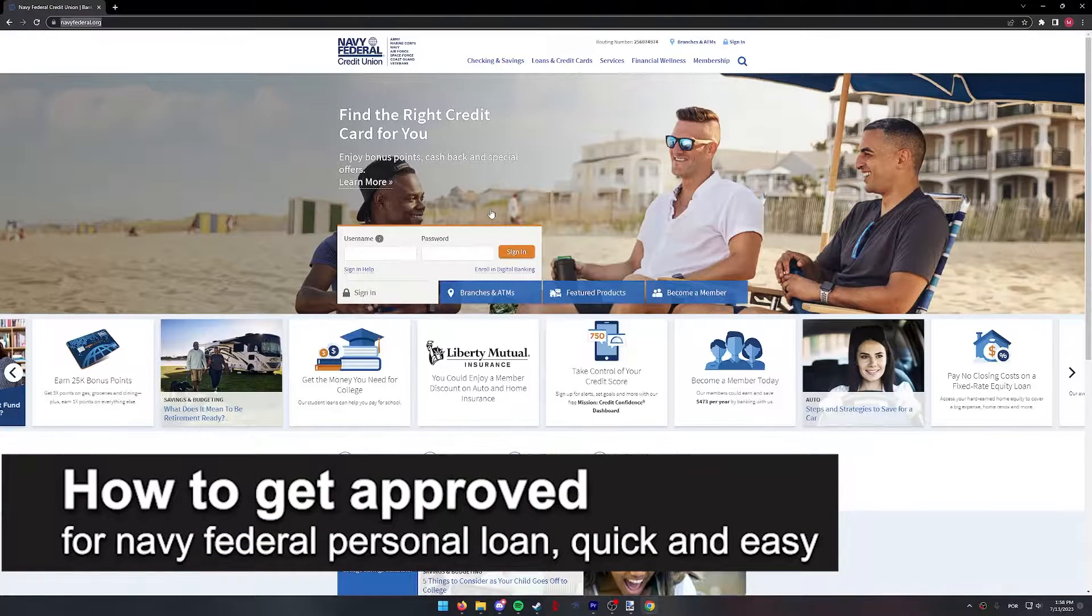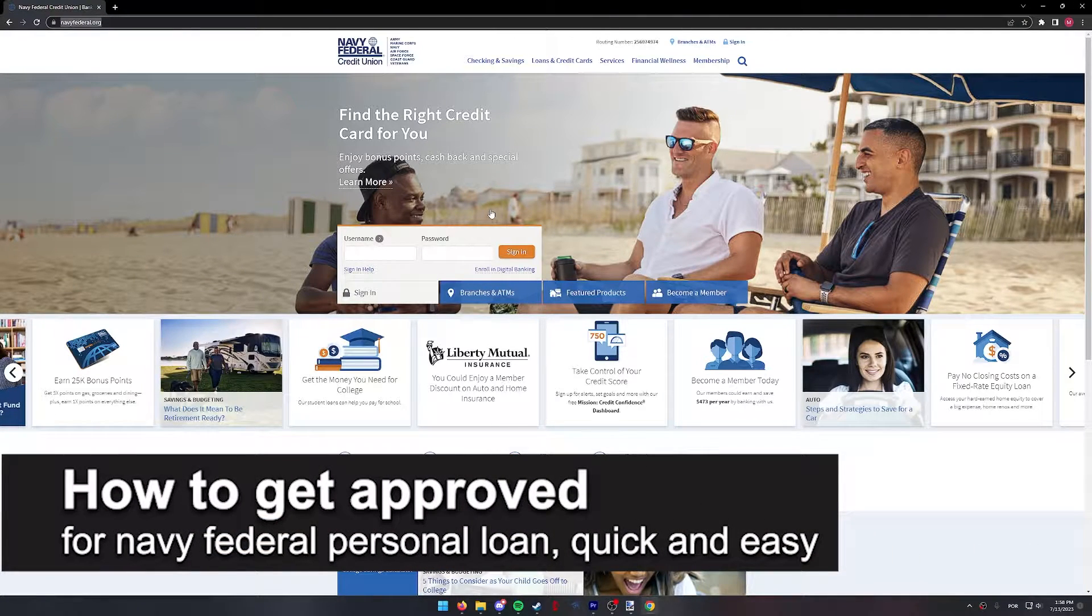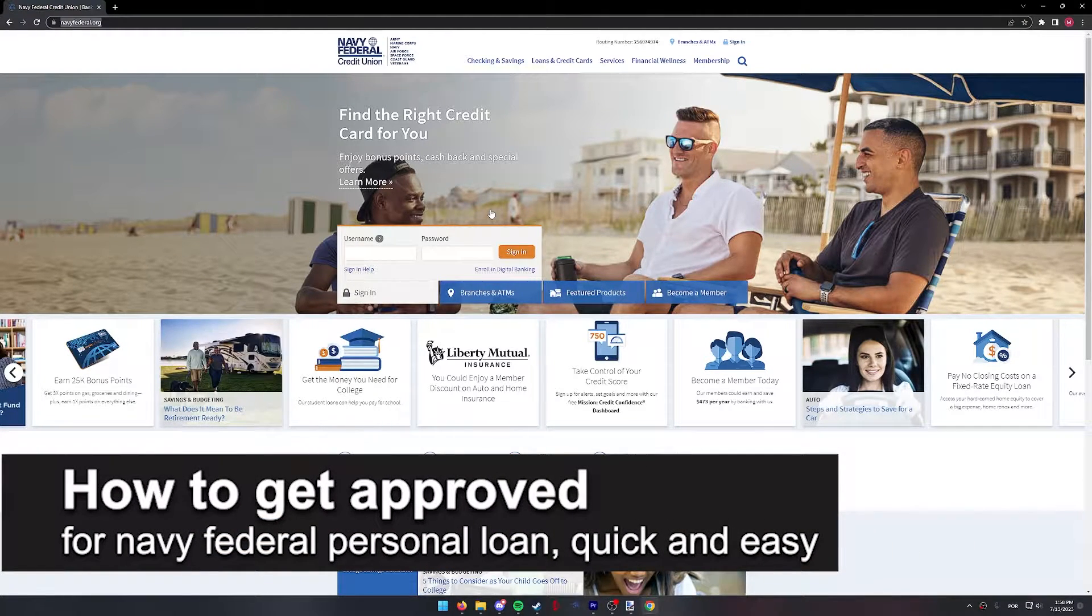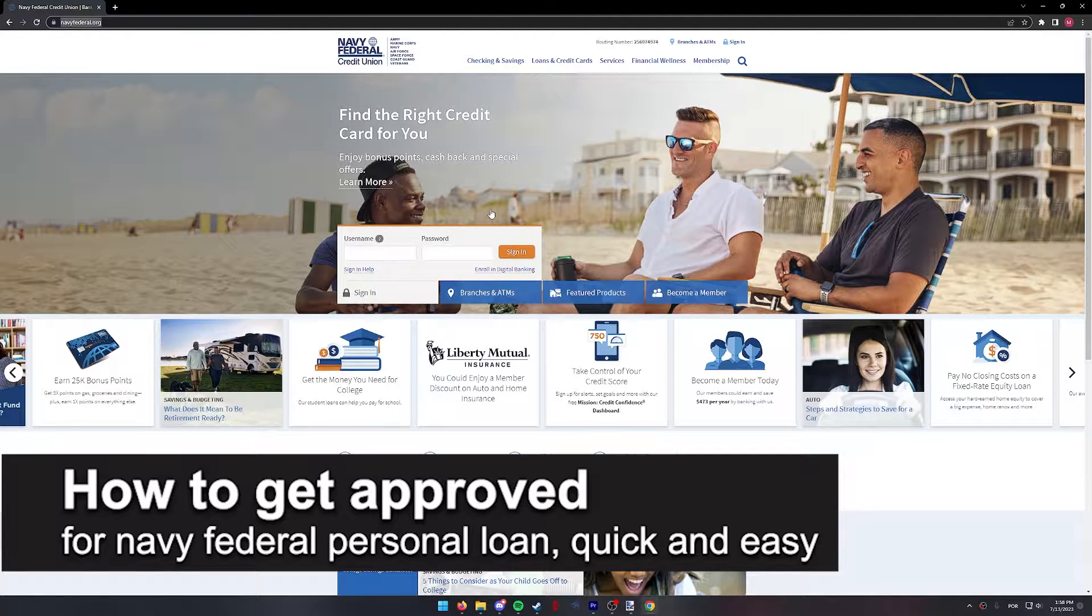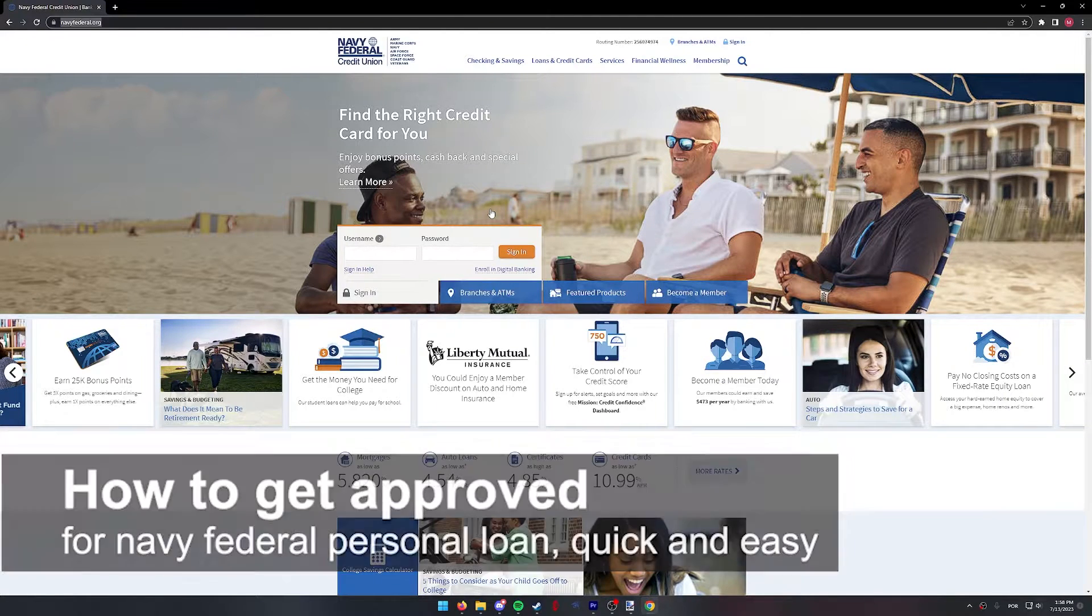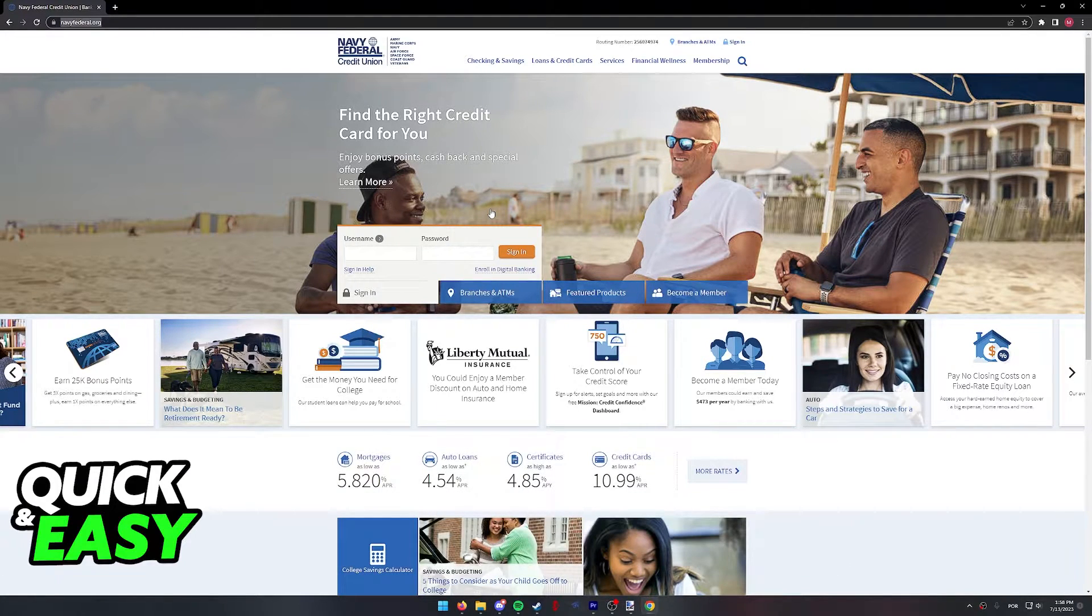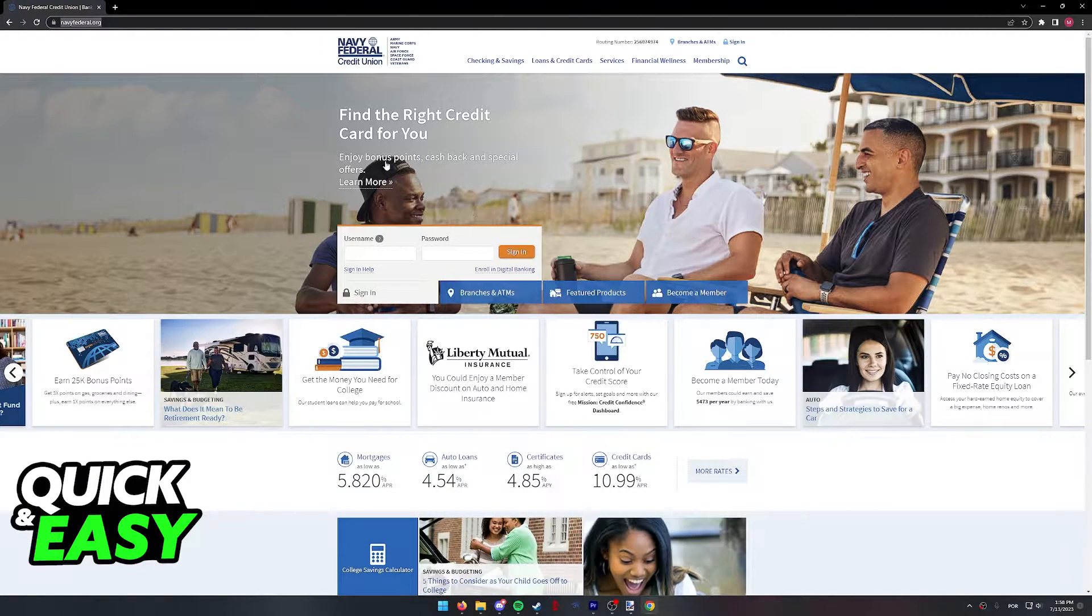In this video, I'm going to teach you how to get approved for a Navy Federal personal loan. It's a very quick and easy process, so make sure to follow along.